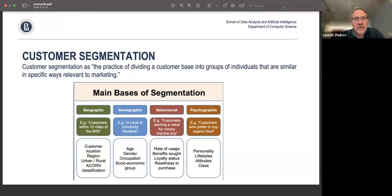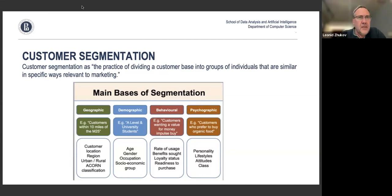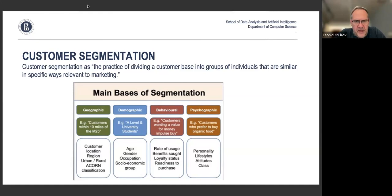On this slide I'm showing some main bases for segmentation. There are several main ideas. First, you can look at geographic information — things like customer location, region, or other classification. Then of course various demographics like age, gender, and occupation.